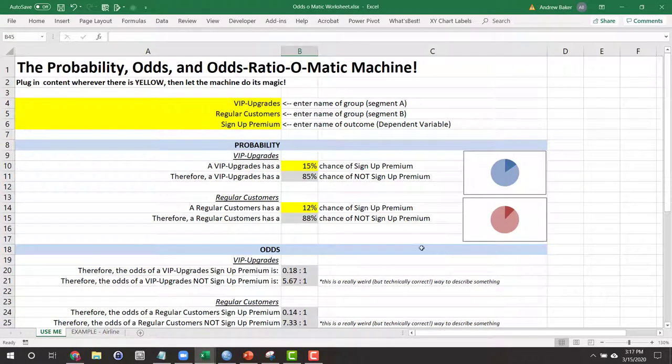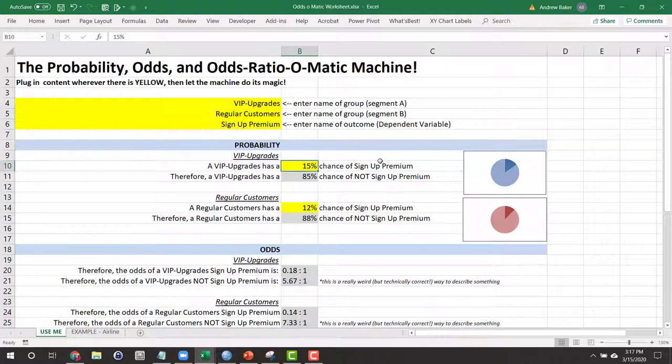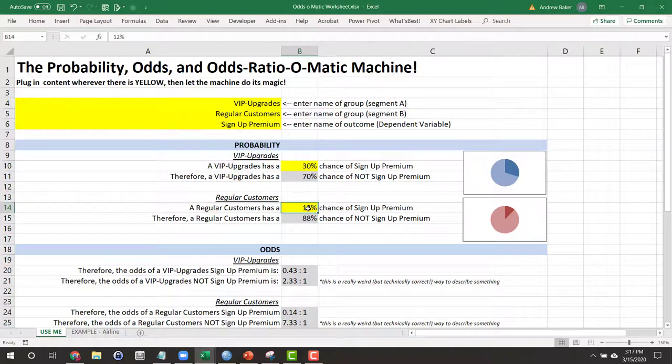Now let's imagine this scenario one more time. And this time it turns out the VIP upgrades actually signed up at a 30% clip and the regular customer still signed up at 12%.